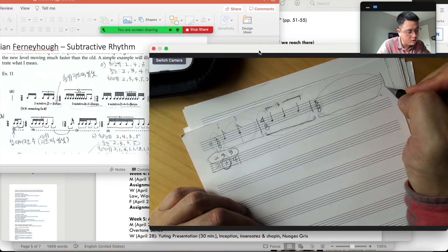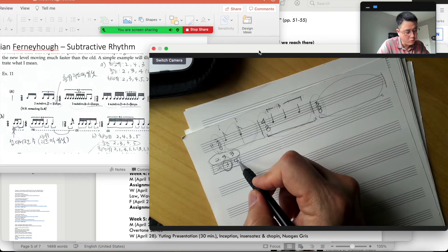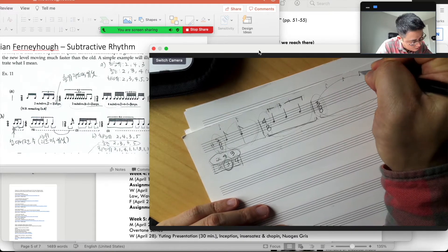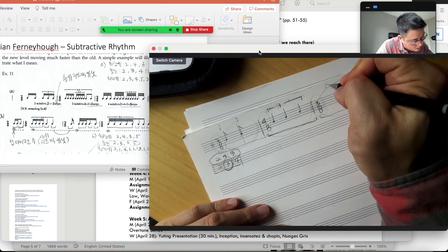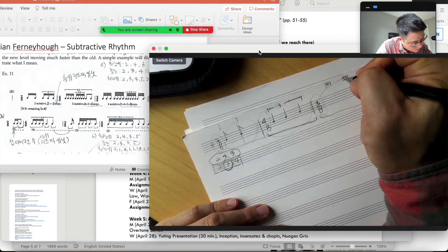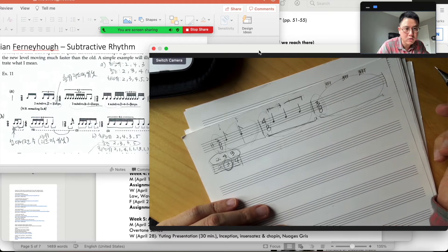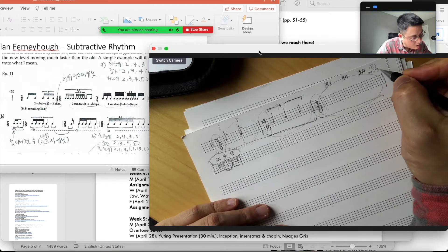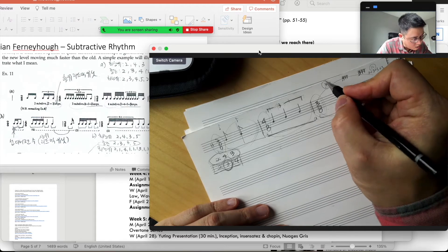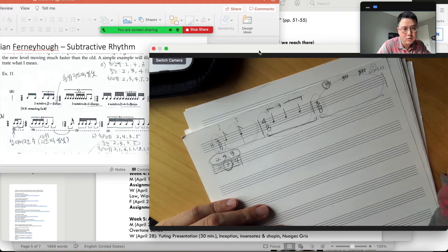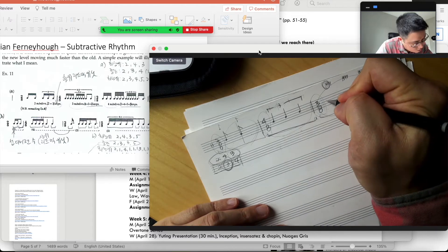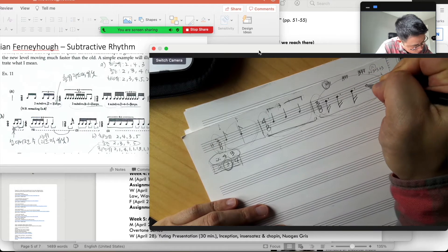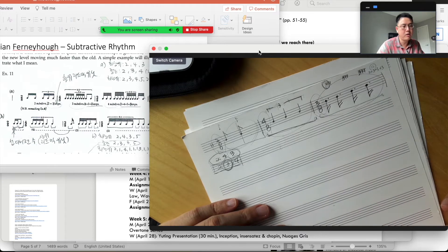The first measure is 2 eighth notes. For the second measure, we use 3 quarter notes instead of 2 quarter notes to make it a 3-subdivision measure. The third measure is actually 3 eighth notes, but we want a 4 subdivision. It was originally 3 quarter notes, but now we use 4 thirty-second notes — actually 3 thirty-second notes. We have 12 thirty-second notes, which can be grouped as 3+3+3+3, using dotted 16th notes to create 4 subdivisions of the measure.